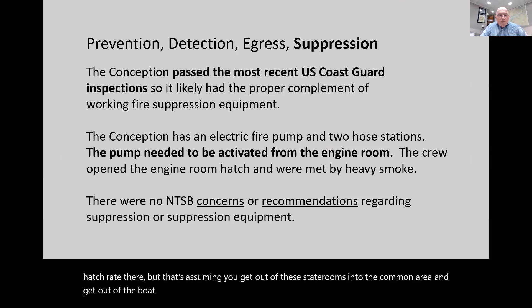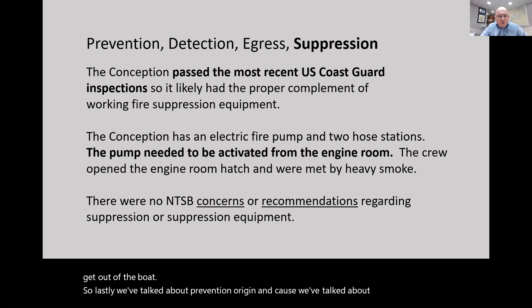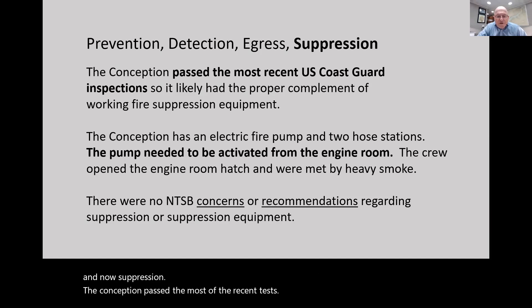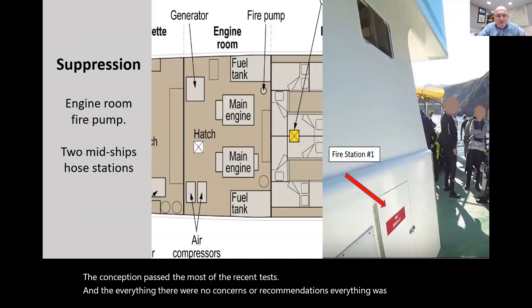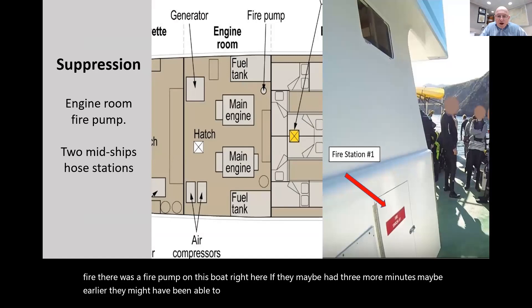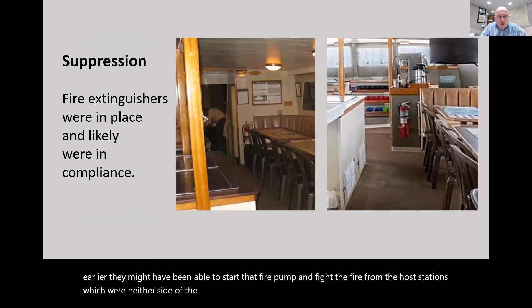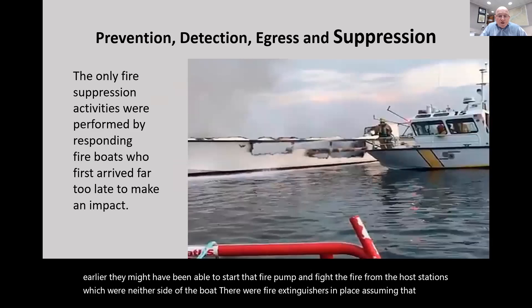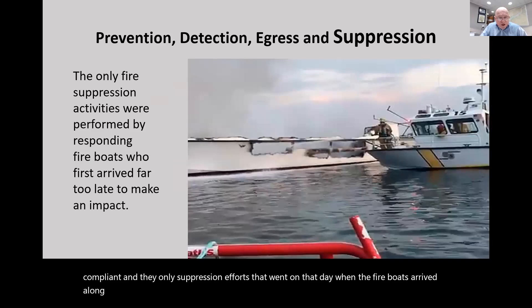The Conception passed the most recent tests - there were no suppression concerns or recommendations. Everything was in order. There was a fire pump on this boat. If they had maybe three more minutes, they might have been able to start the fire pump and fight the fire from the hose stations on either side. Fire extinguishers were in place. The only suppression efforts were when fire boats arrived a long time later.